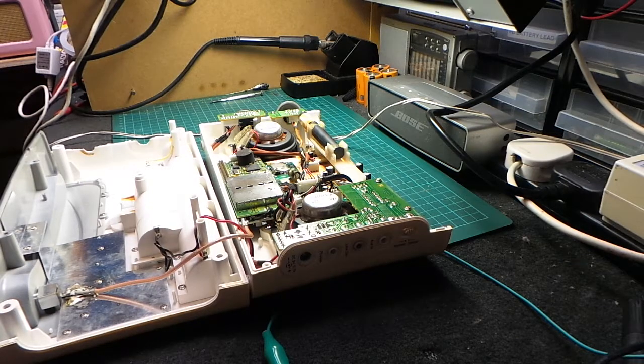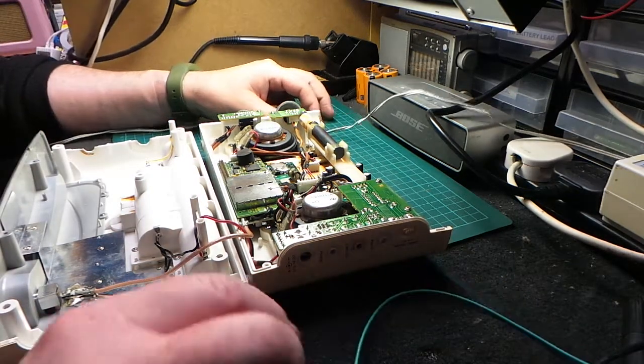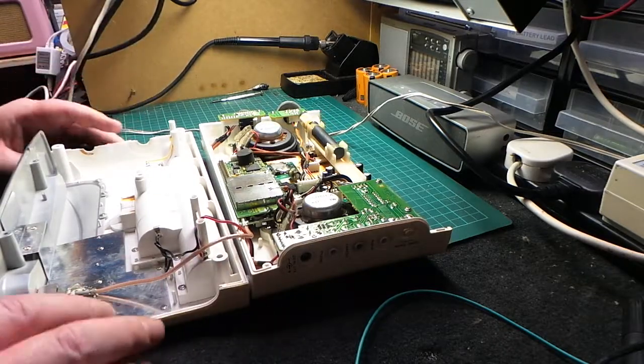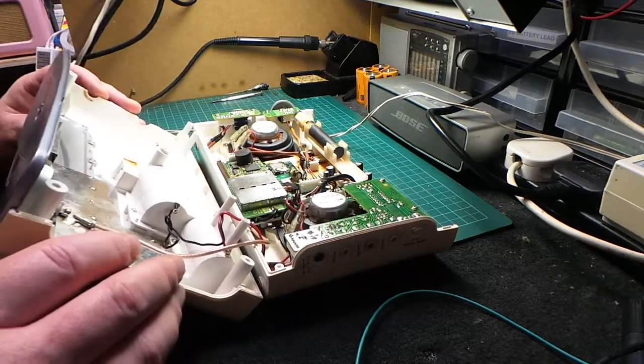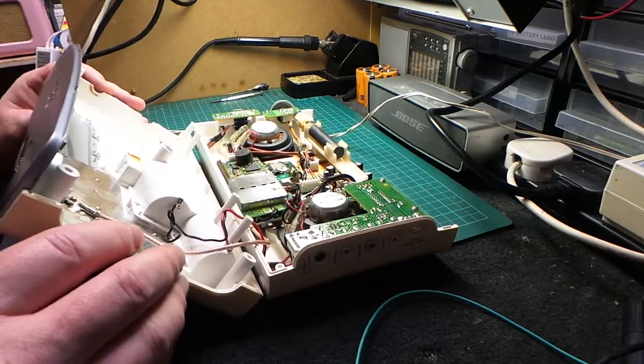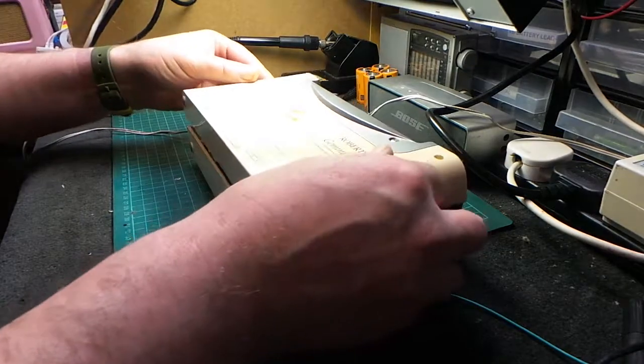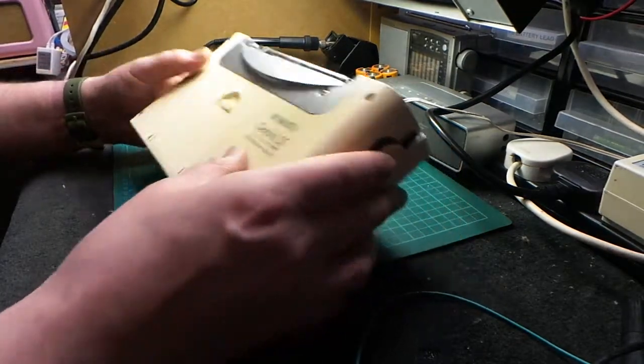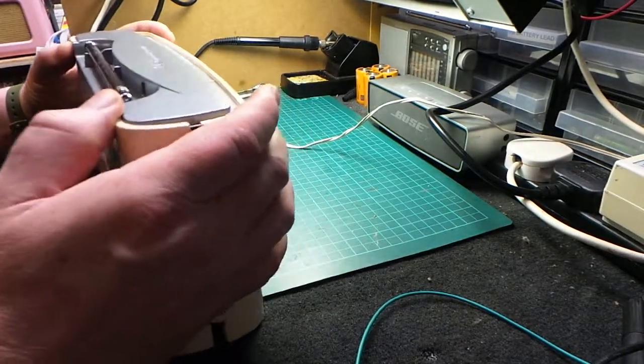And we're back. We've allowed a little bit of time for that epoxy to go off. And now we're just going to put it back together and power it on and see how we go. So obviously reassembly, a reversal of removal.